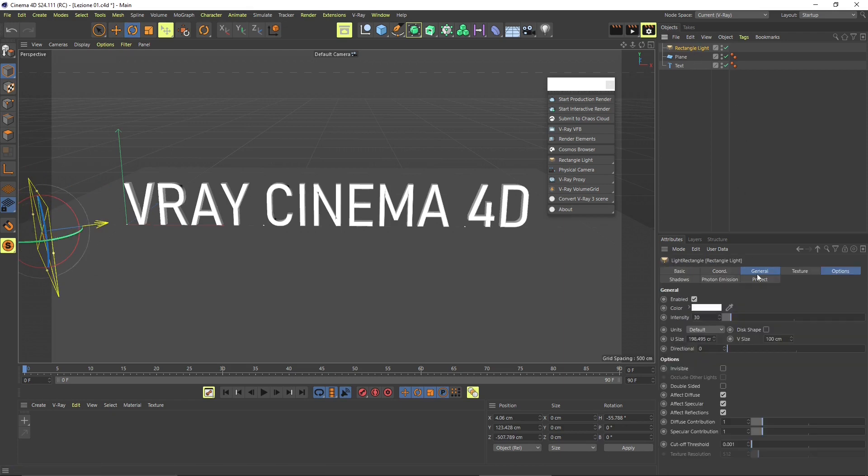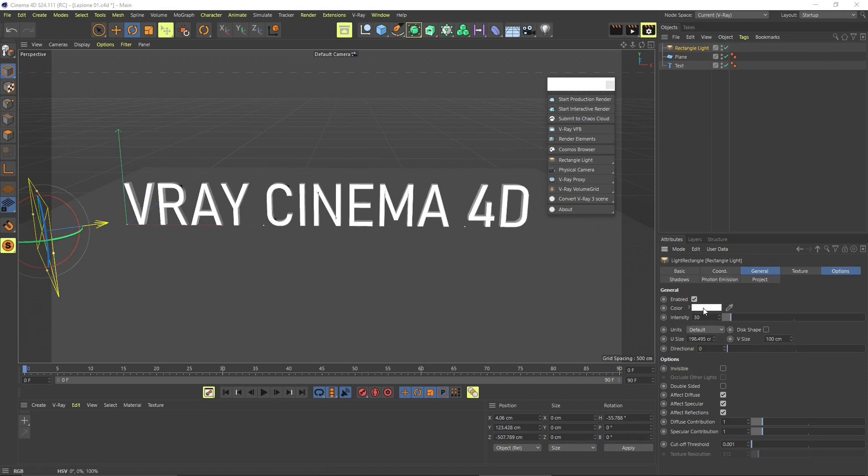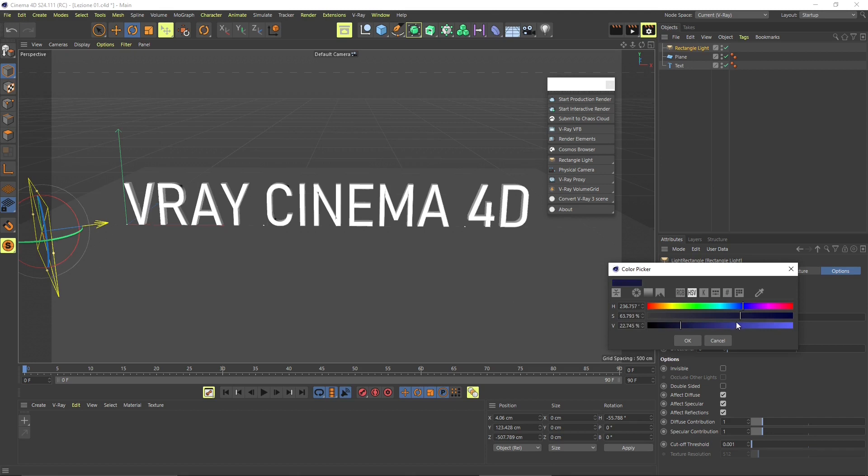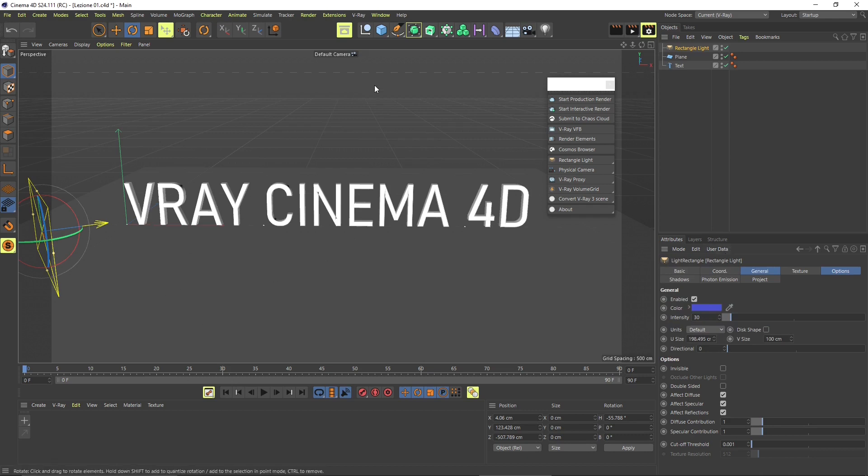We're going to do a video specific on the lights, but here you can see that you can change the color, the intensity. You can also use the color picker if you want to pick a color inside the screen. So I'm going to try to get the Cinema 4D color here. And that's going to be my first light.